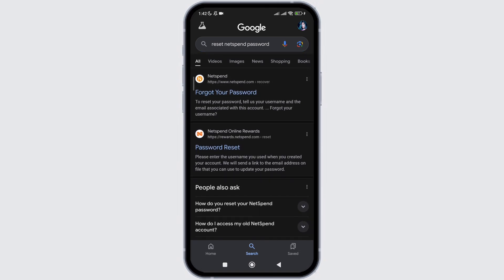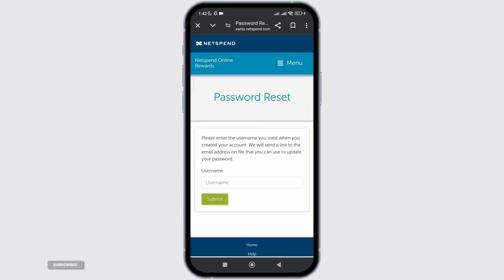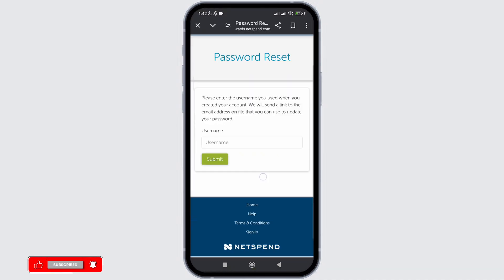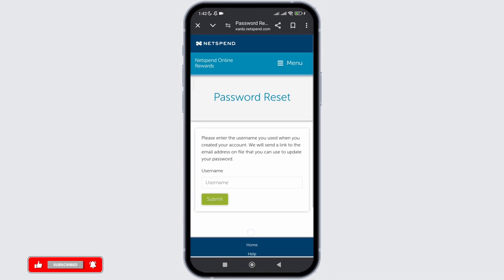Simply click on that website link, and as you open it, you will be directed to this page where you need to provide the username of your NetSpend account and click on submit. After that, by verifying your identification, you will be able to reset your password for your NetSpend account.